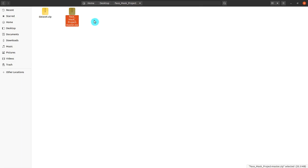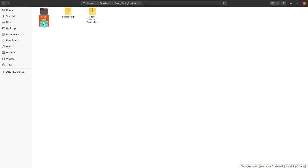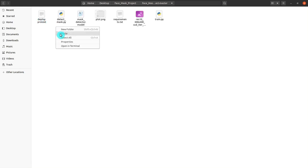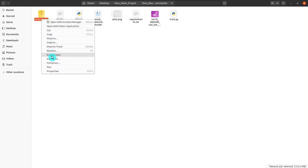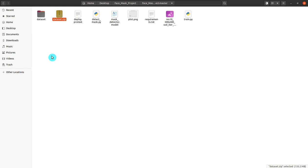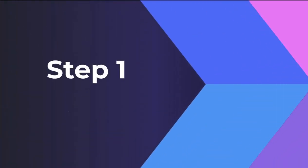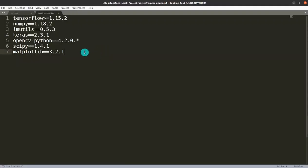You have to extract the files. I'm extracting the first file — the face mask project. Right-click and extract it. Then cut it and paste it within the face mask folder, and extract it there too. After that, delete the dataset zip file as it is no longer needed.